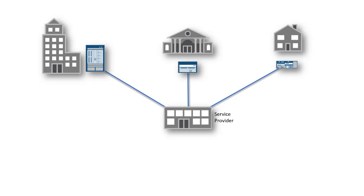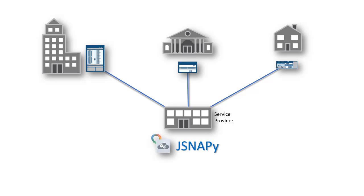Periodic network audits, configuration compliance checks, validations before and after software upgrades, and service validations become a necessity. These checks need to be done using a fast, reliable, and reusable automation framework without much software programming experience.